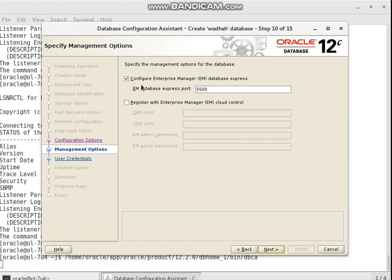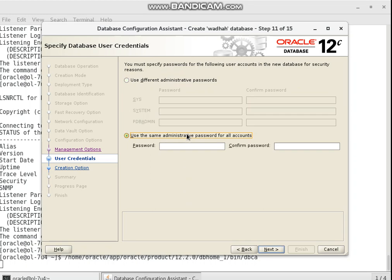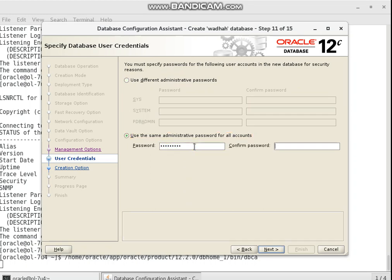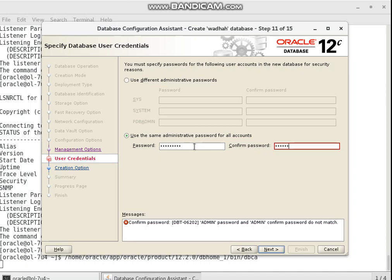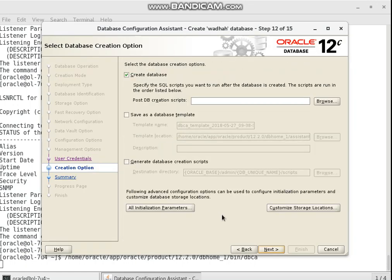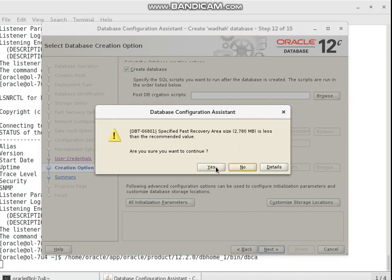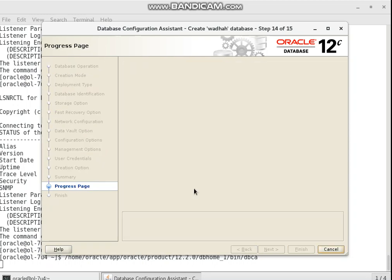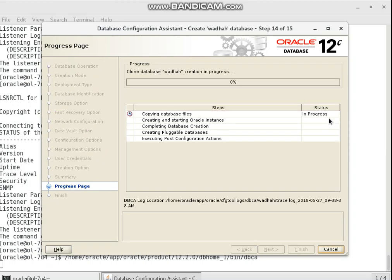I check the configuration summary. I set the default password for database accounts. I have to choose a password. Now it's creating the database — I click Finish. I just wait until the creation of my database finishes.